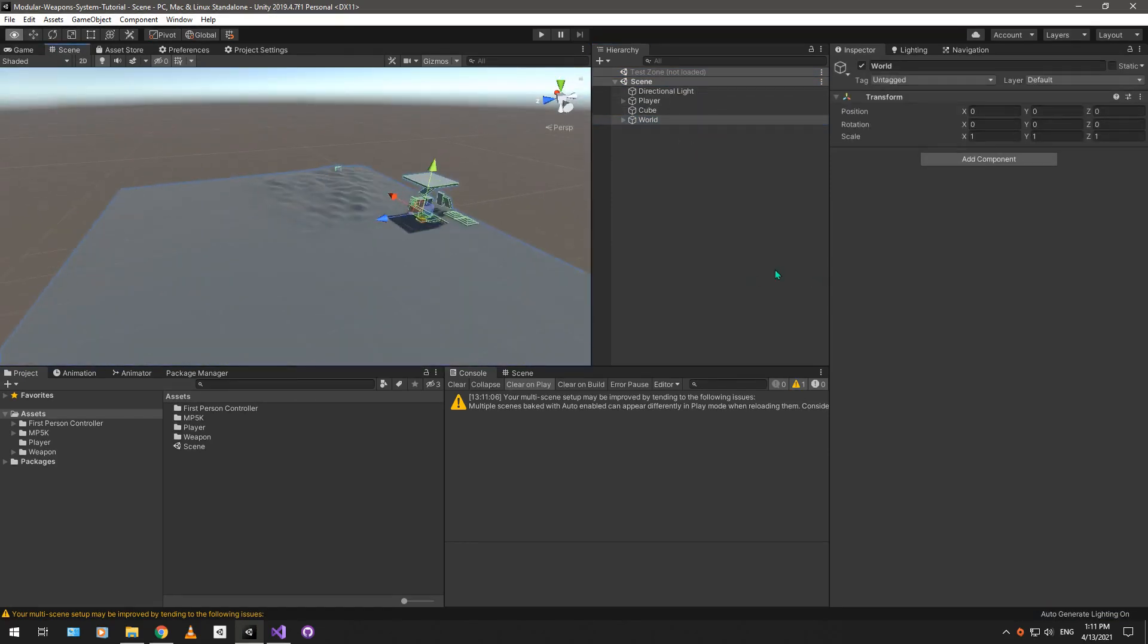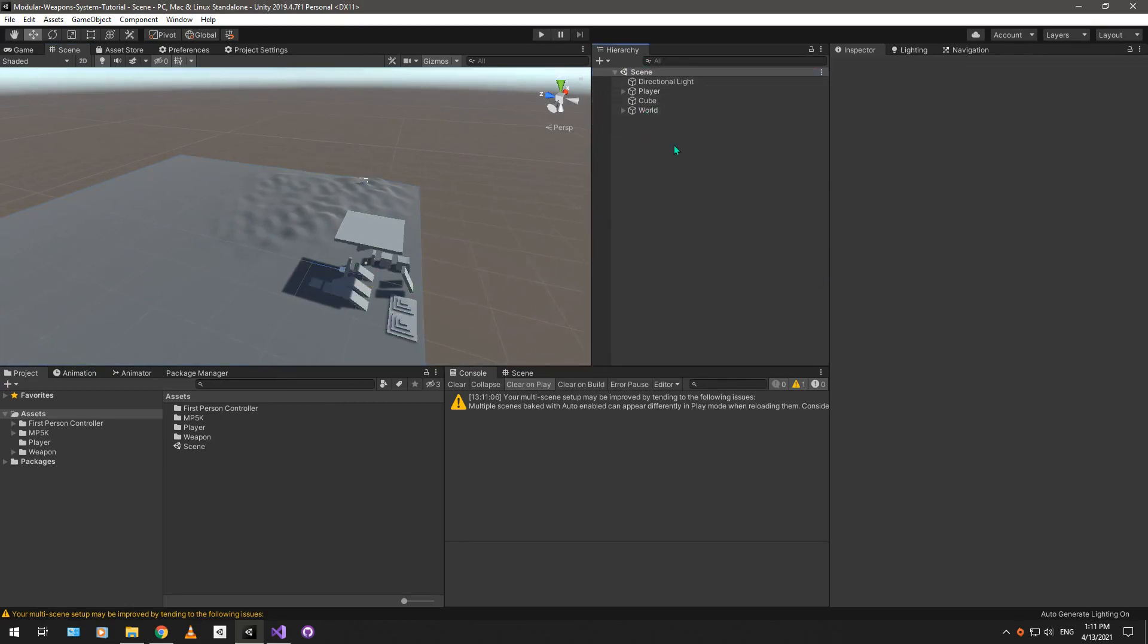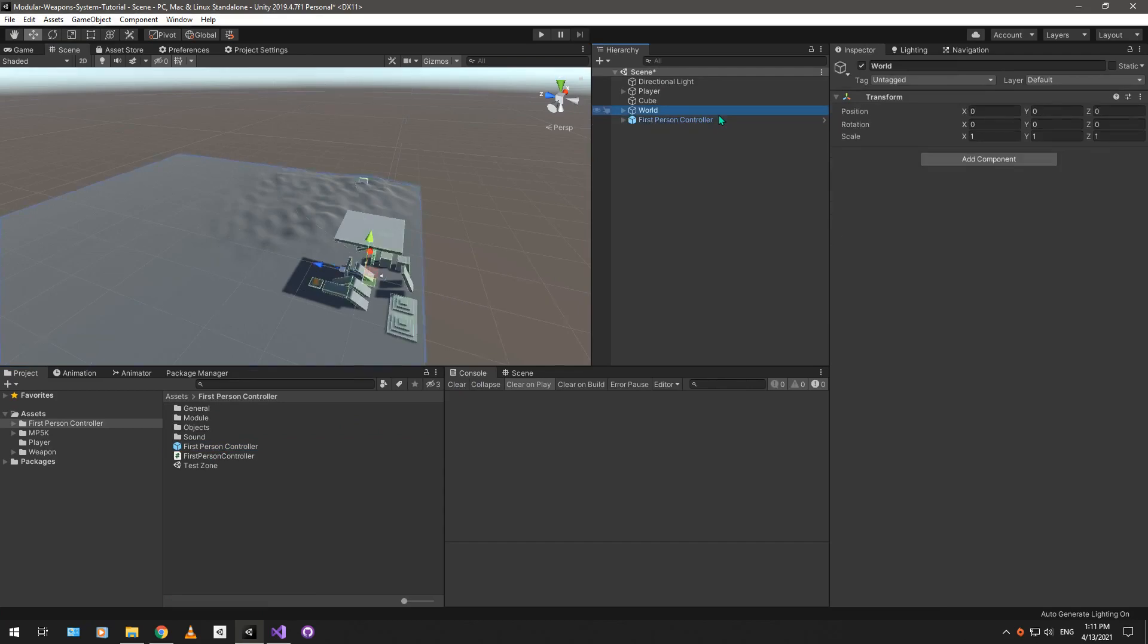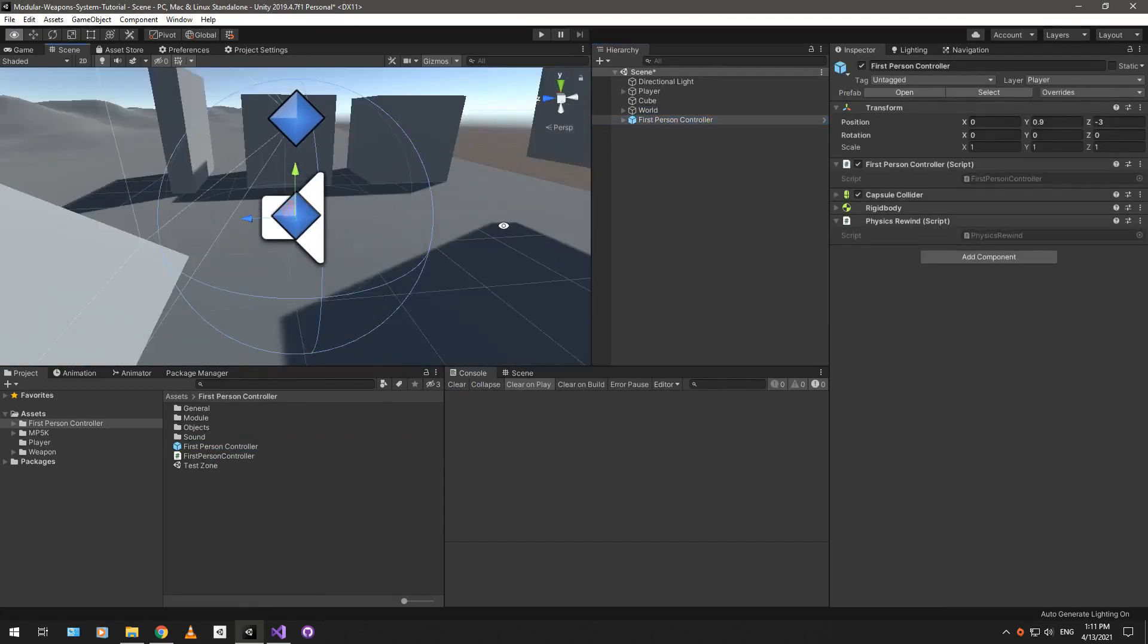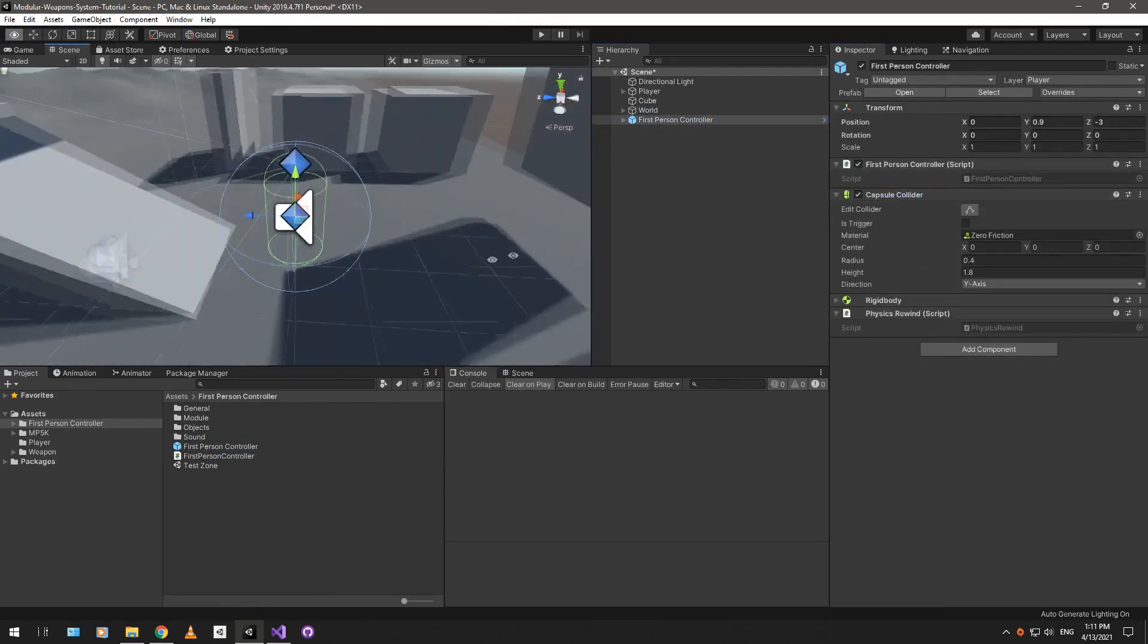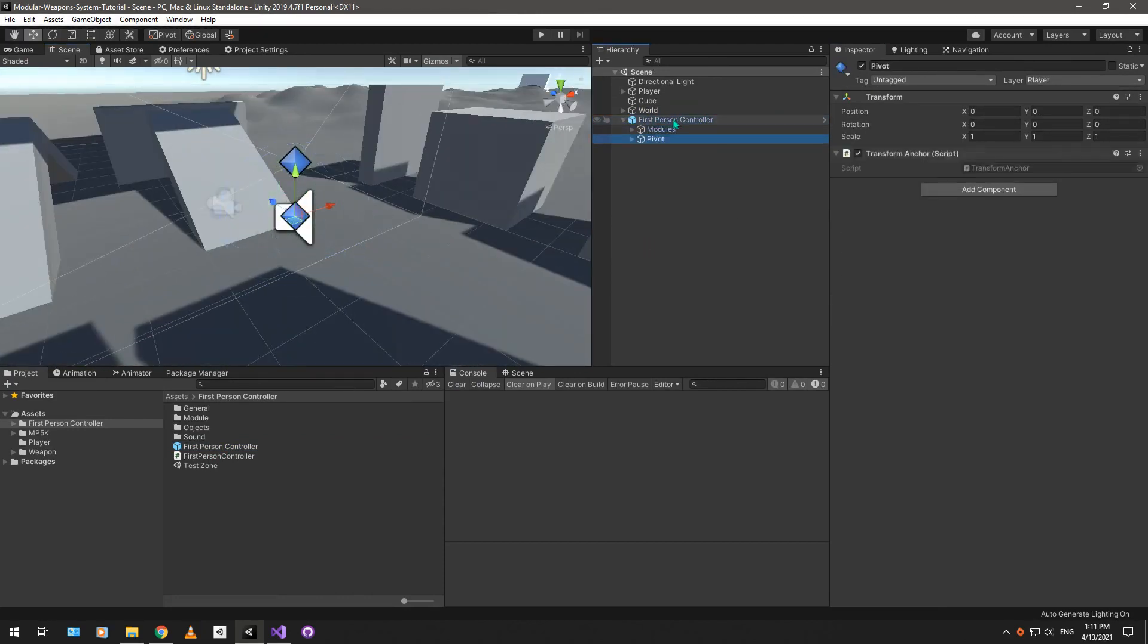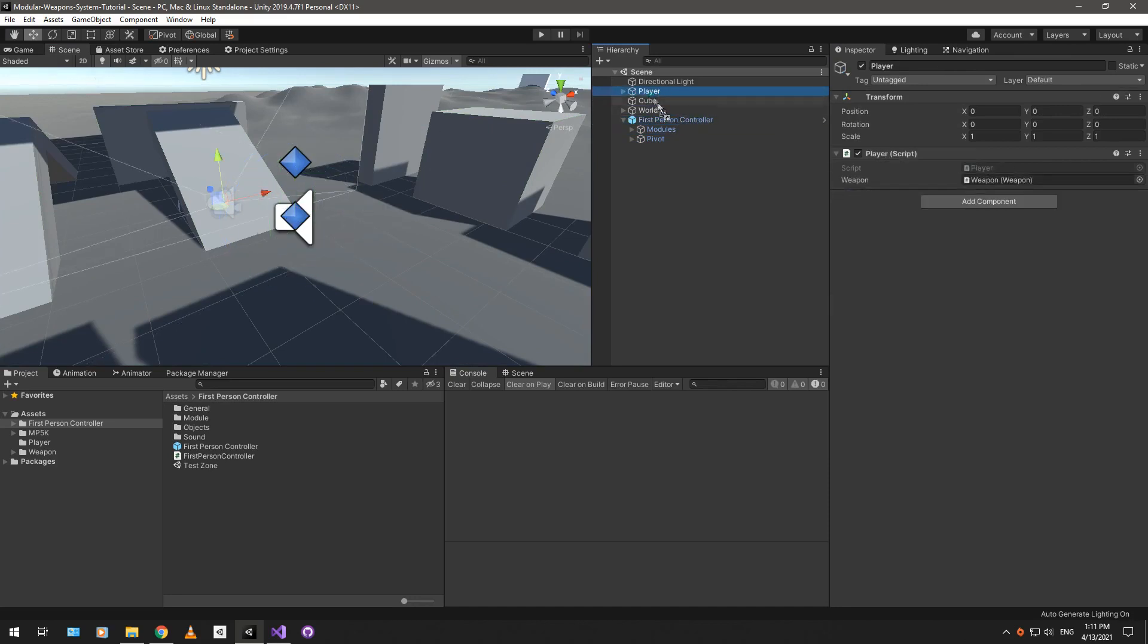We can test with that. Let's remove this test zone scene, and we have a first-person controller prefab. Just drag it into the scene, double-click to go near that, and there it is. So, let's start off, basically, by merging our player and our first-person controller.